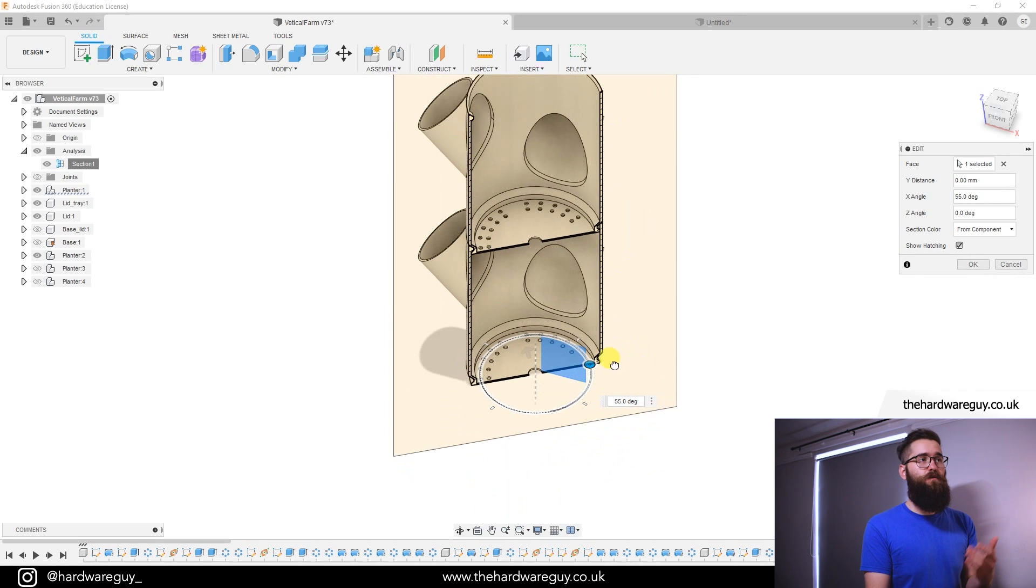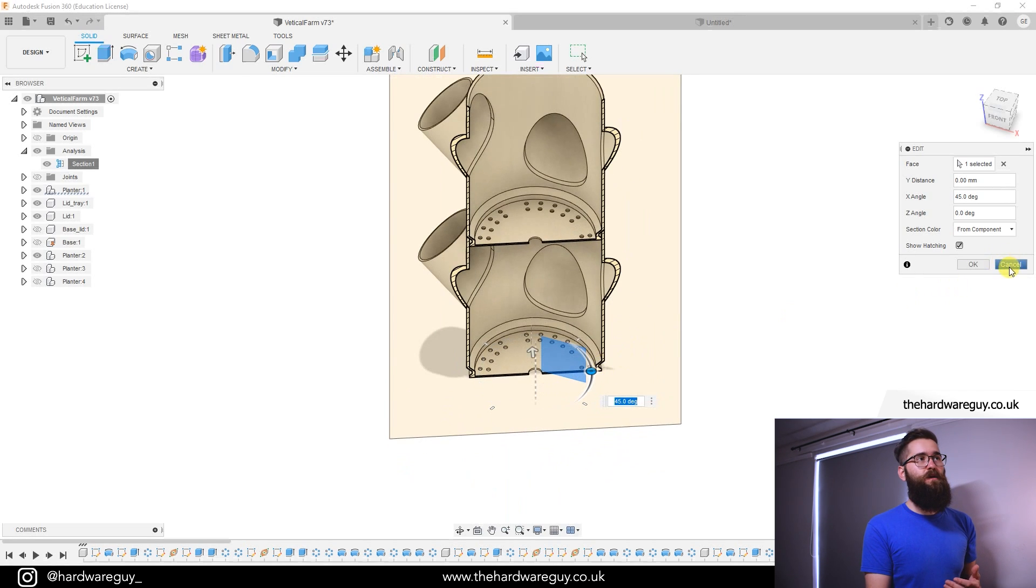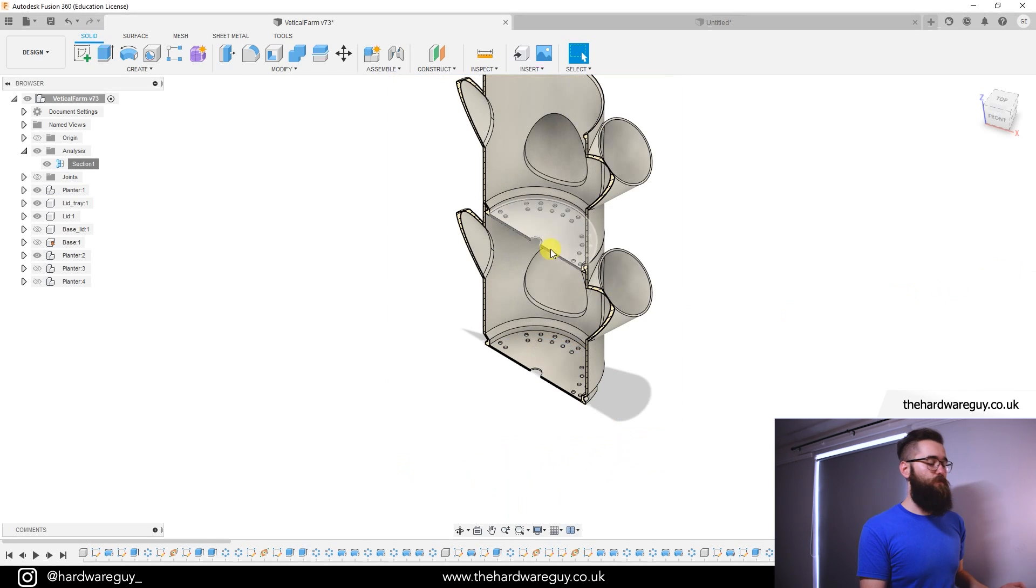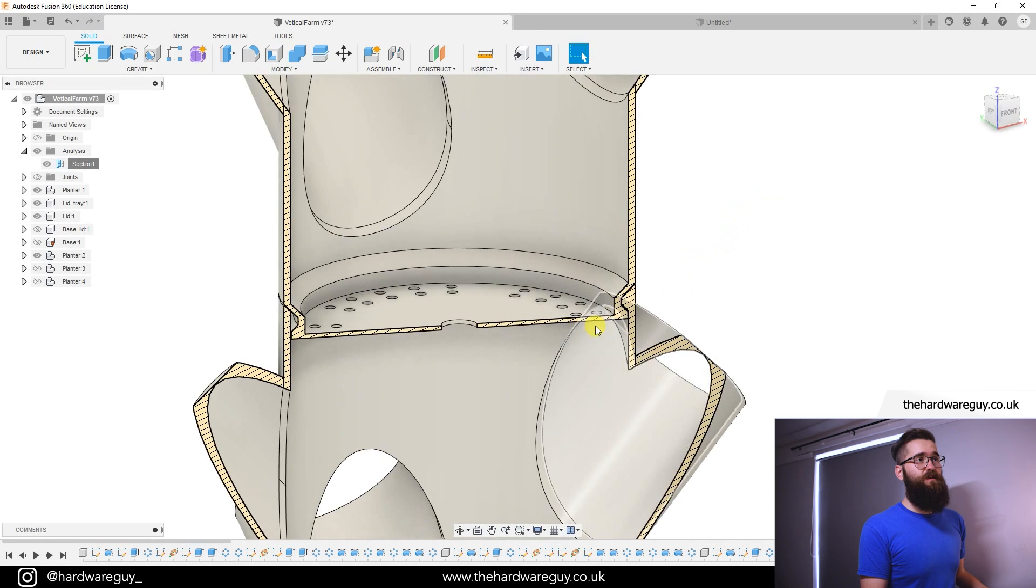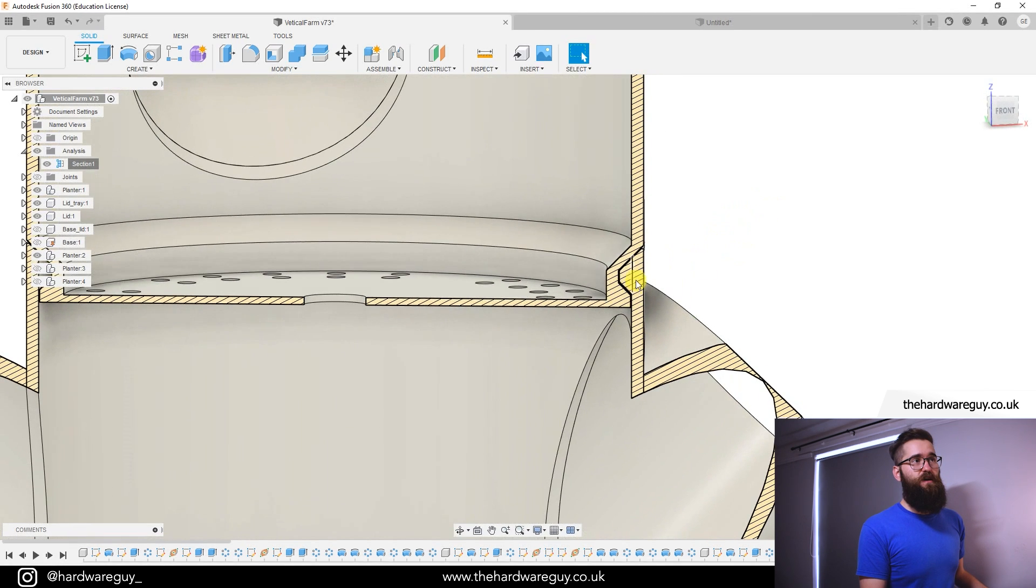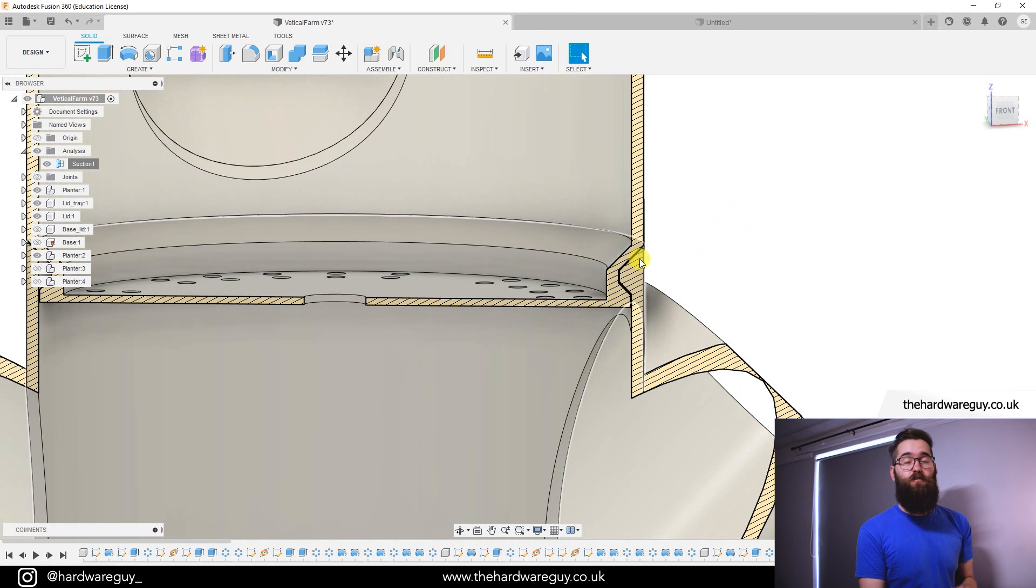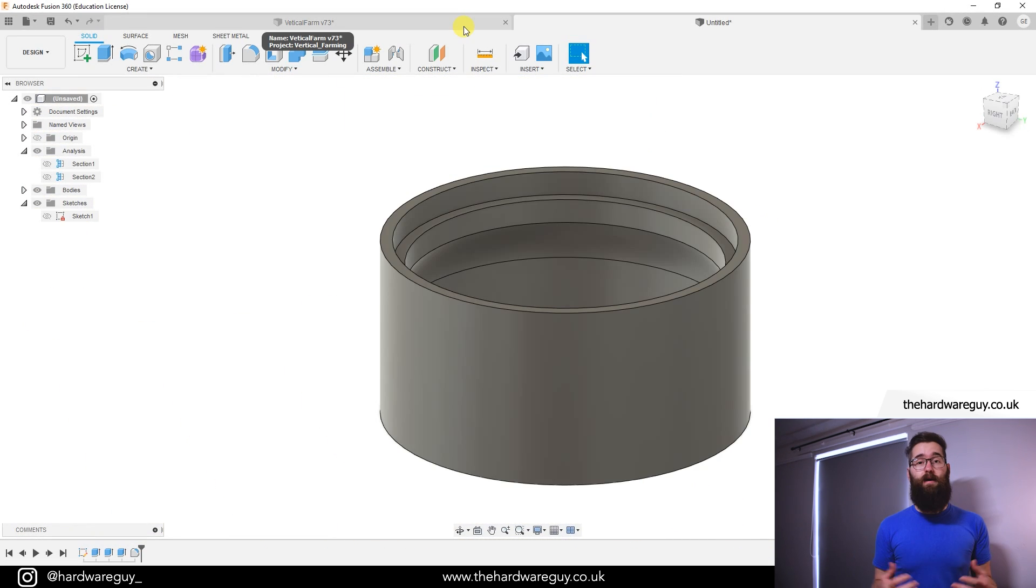And depending what you want to look at you can alter this. I'm going to leave it as it was because as I said I was using it to check out the tolerance for these parts that fit together.